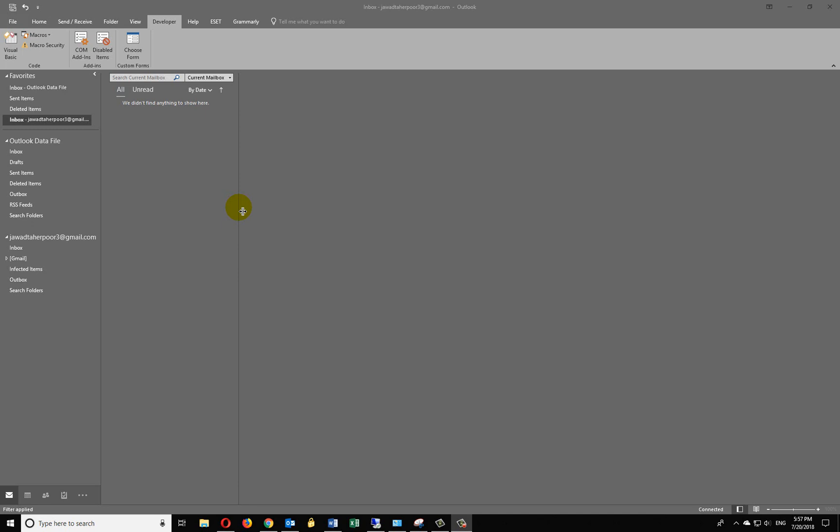Hello guys, this is Jawad once again. Hope you're all doing well. Today I want to show you how to activate this developer option right here on your tab bar.